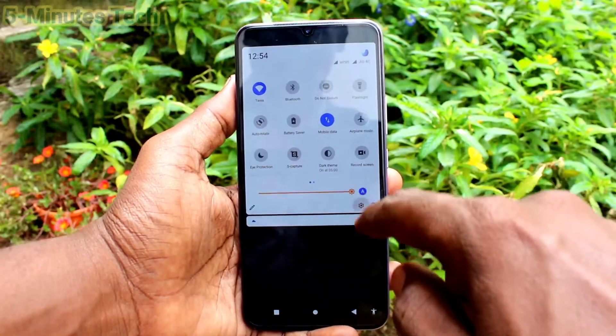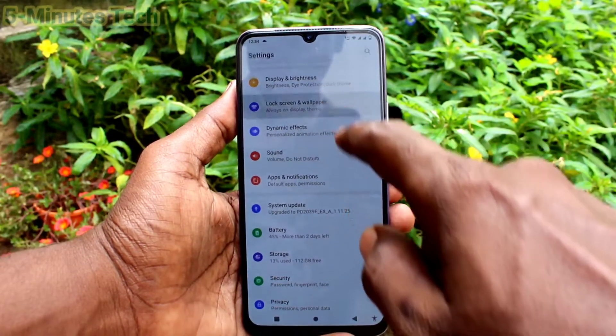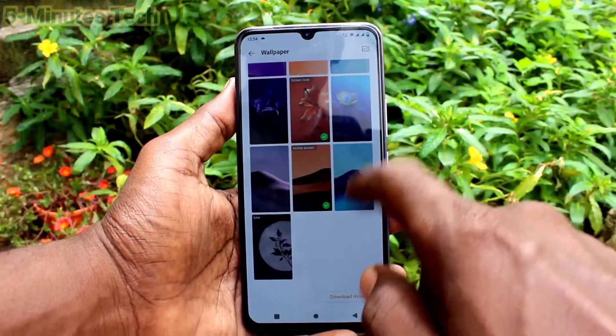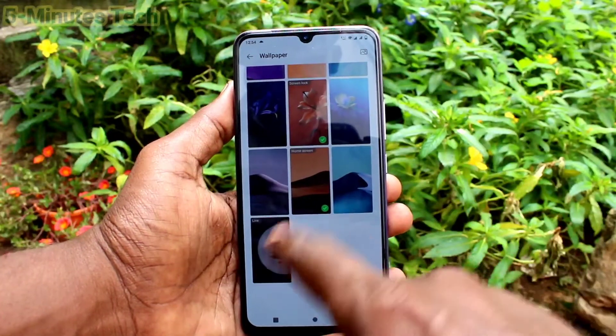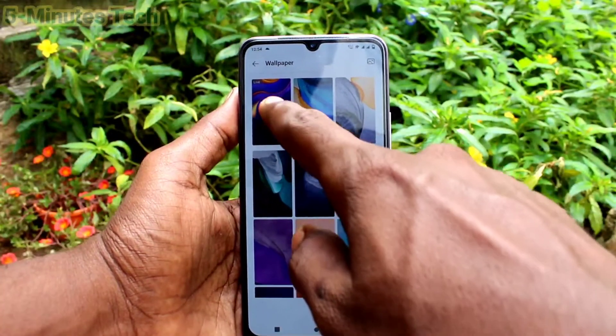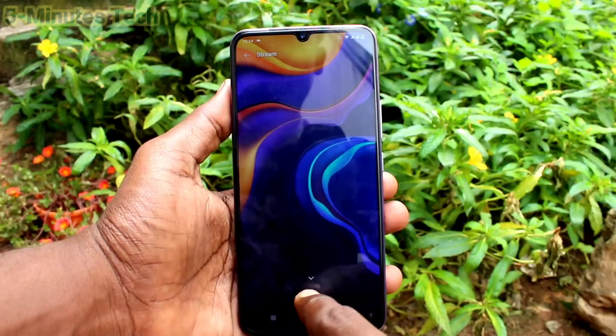This wallpaper will be applied only to the home screen, as it has been applied now. Go to the same settings. Click on lock screen and wallpaper. Click on wallpaper and select any other wallpaper. I select this live wallpaper.